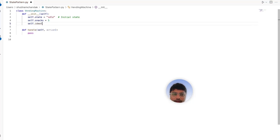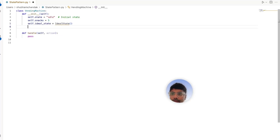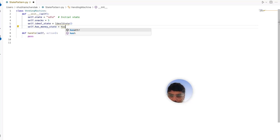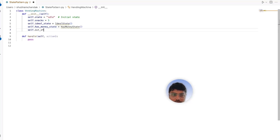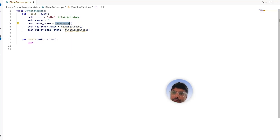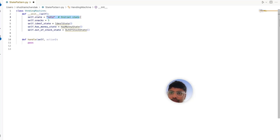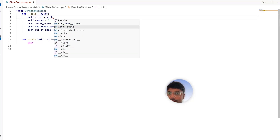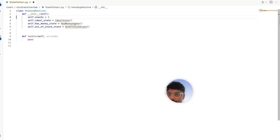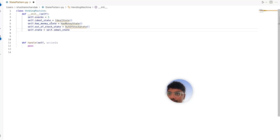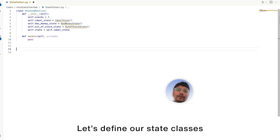We can define the idle state, the has money state, and the out of stock state within the vending machine class. If we have more states, we can simply add them here. Instead of using a raw string, we give the initial state the actual state object — self.idle_state. We keep it at the end so it's readable. We'll implement the handle method in a while, but first let's define our state classes.